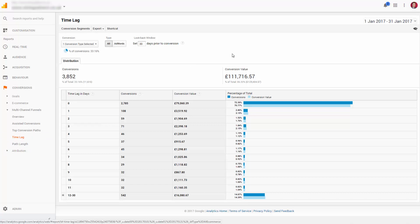Again, we're looking at the last 30 days here. This distribution tab is telling us 72% of our conversions happen essentially in the same day.